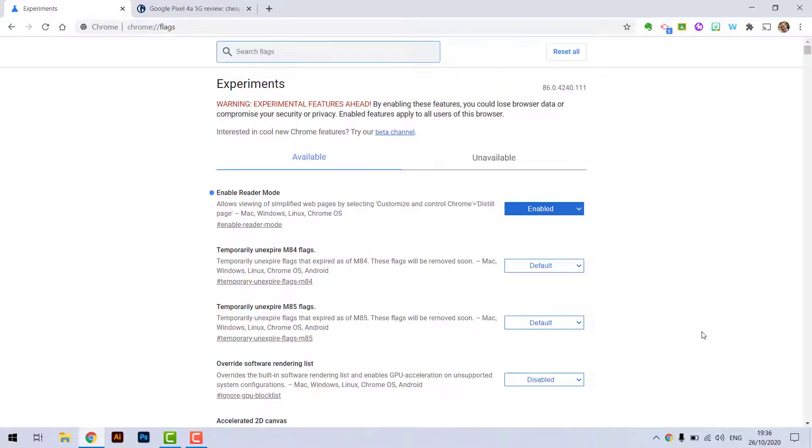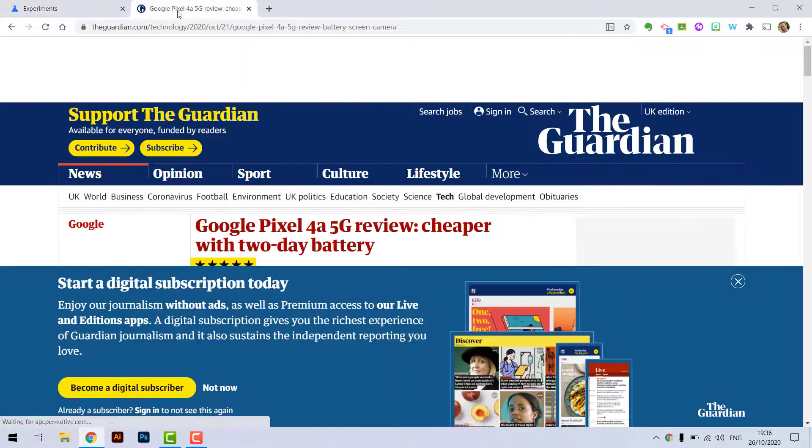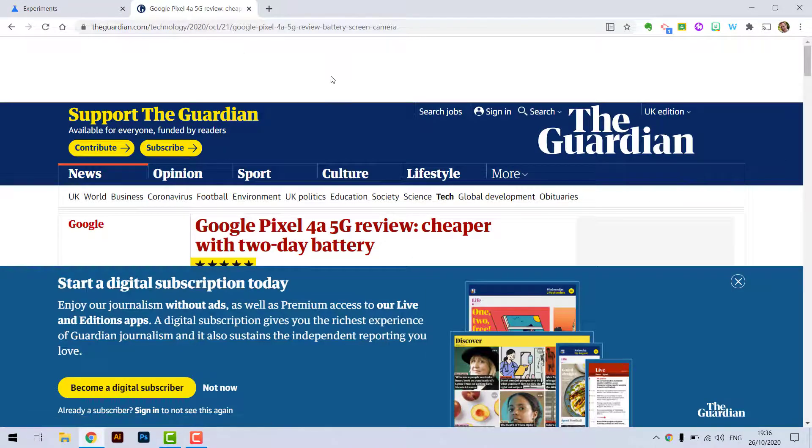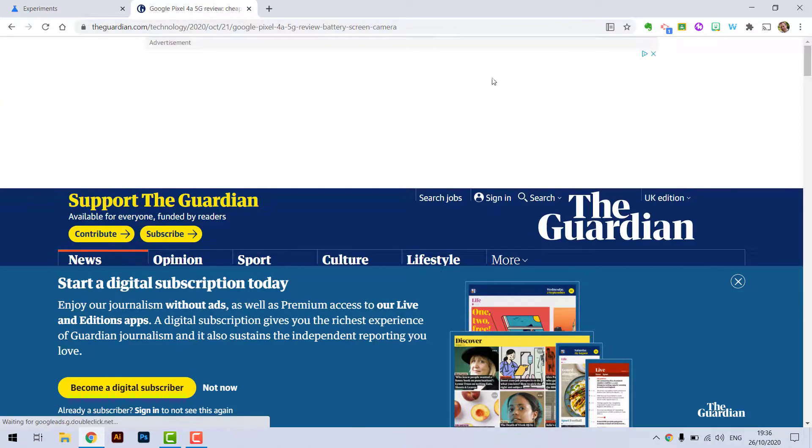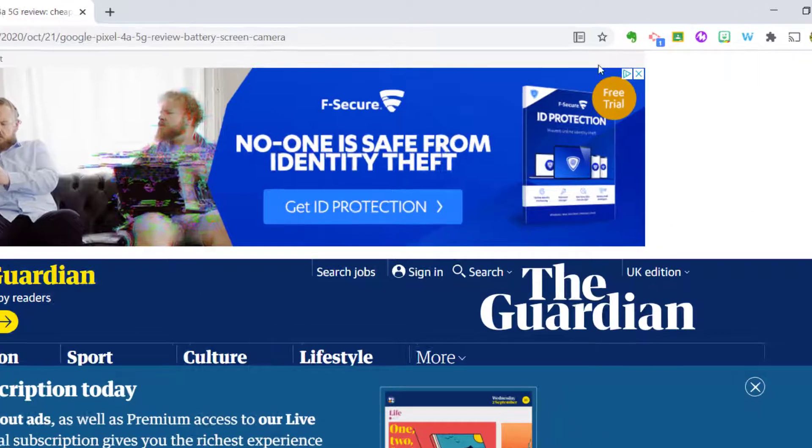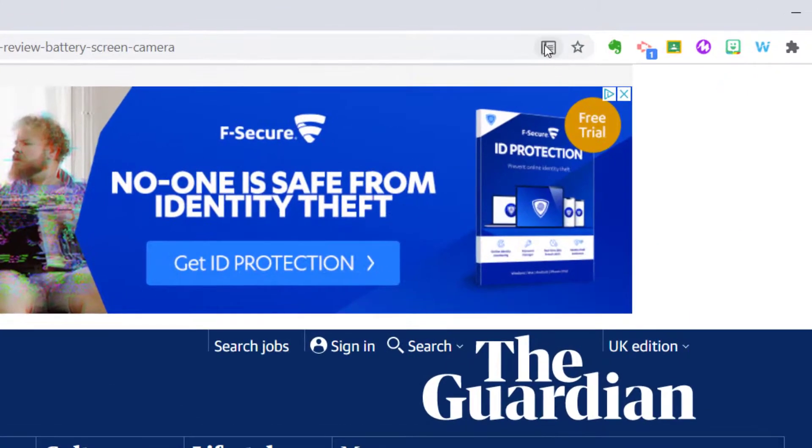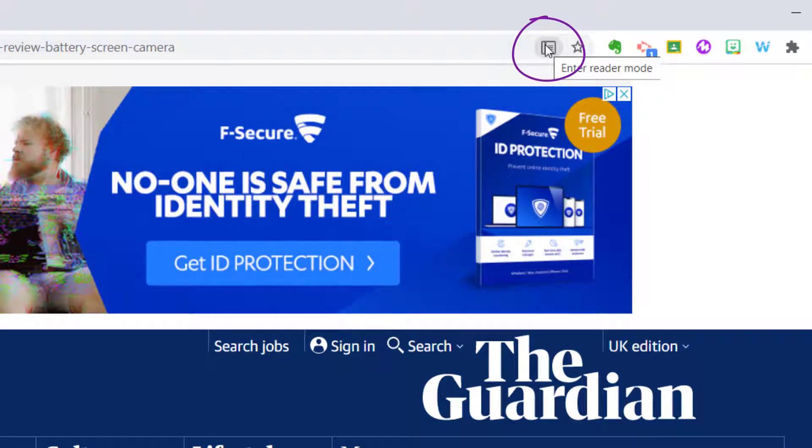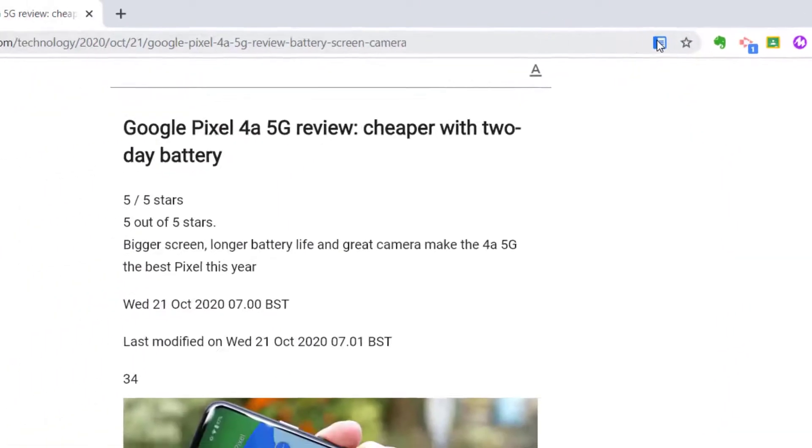Okay so now we've relaunched Chrome let's switch over to a different tab and try out reader mode. So now you'll see once it's enabled we've got a new icon up here called enter reader mode and if I press this it will take away all the ads and we're just left with the article we want to read.